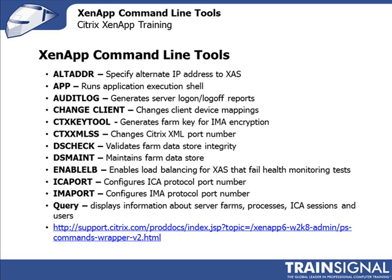Audit log is interesting. Audit log allows you to audit the logon and logoffs, who logged into the XenApp server, who logged off. It's the same information that you would get out of the event viewer, the security log. But it would also allow you to pipe it into a file and look at it at a later time. Change client allows you to change certain things within the client session, like the LPT port or the COM port or some of the disk drive mappings.